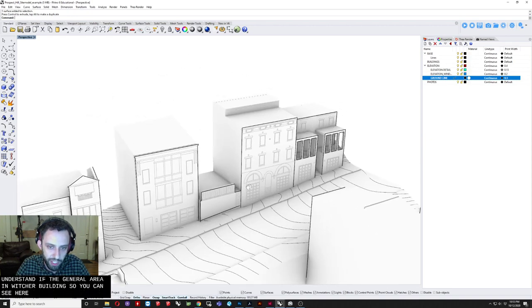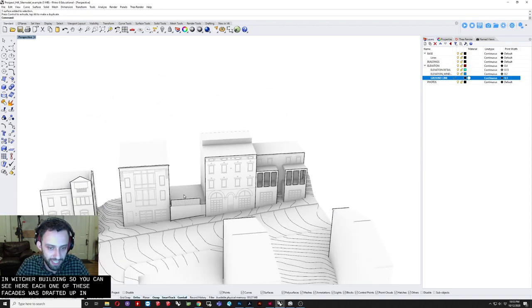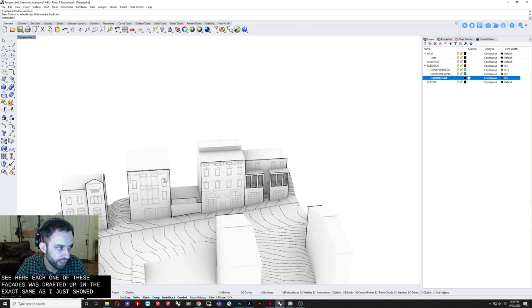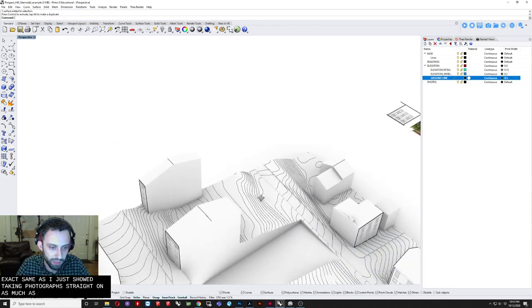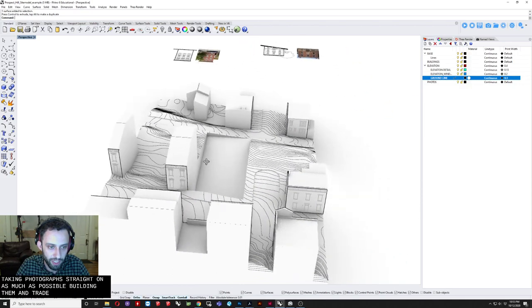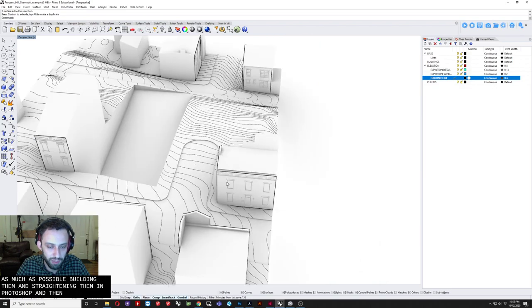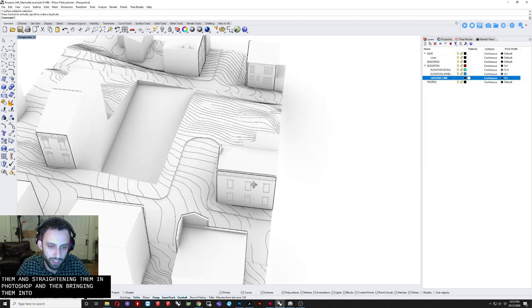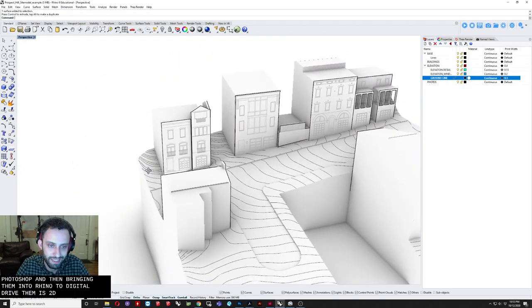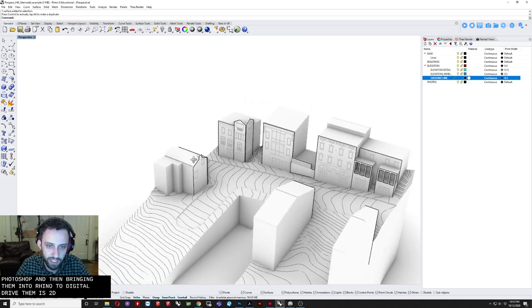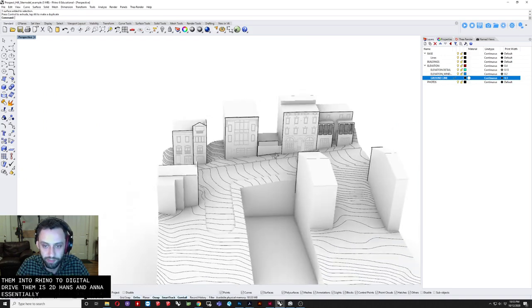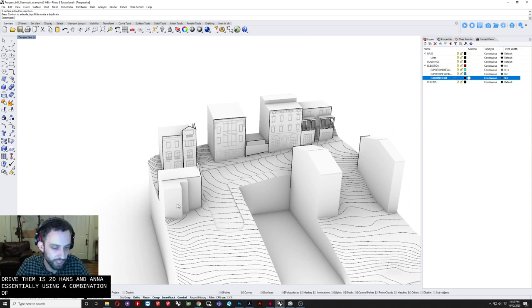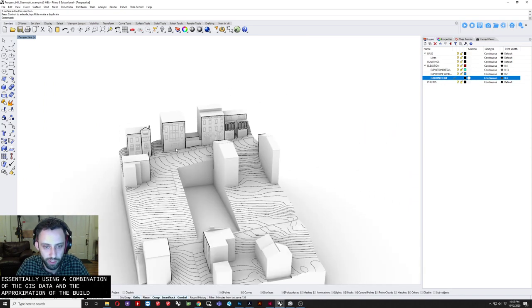And then. Bringing them into Rhino. To digitally draft them. As 2D. Facades. And then. Essentially. Using a combination. Of. The GIS data. And the. Google Earth data. To make approximations. Of the building volumes. Themselves. Now this was. Built with the intent. Of eventually. Laser cutting out. Which is why we see. This large hole here. So in this case. That's referred to. As a site hole. Which is. This is the whole site. For the project. That we were working on. With a giant hole built. Because at the time. When this model was designed. We weren't sure. How much of a basement. We needed.